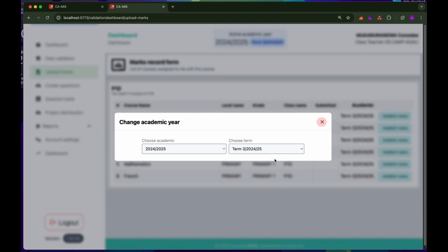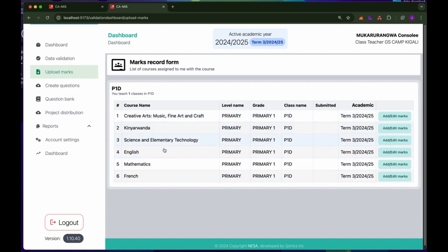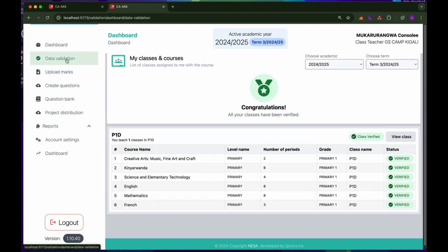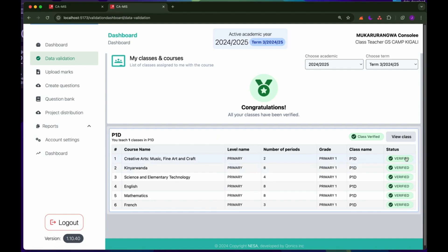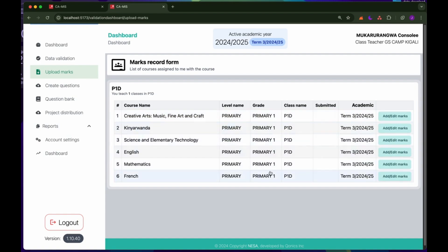For this case we're going to record Term 3. The next thing is to make sure all the courses you teach are available on this page. If you are missing a course you teach, please reach out to the head teacher so they can assign you to that course within the data validation. If you click on data validation, you will see the list of courses that have been approved — these are the same courses appearing here.